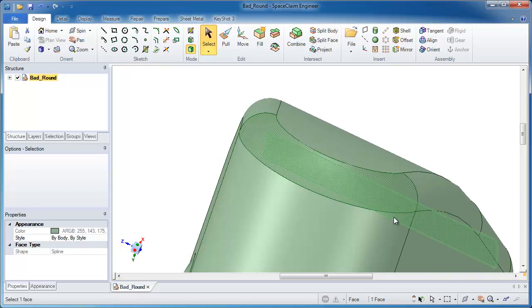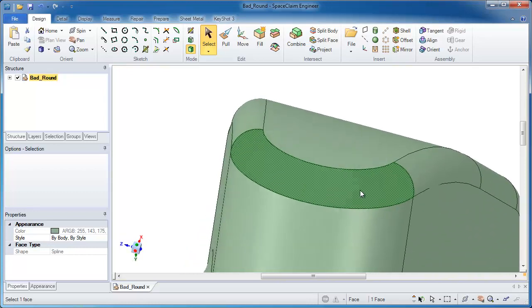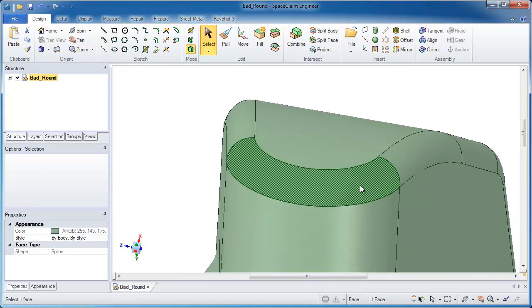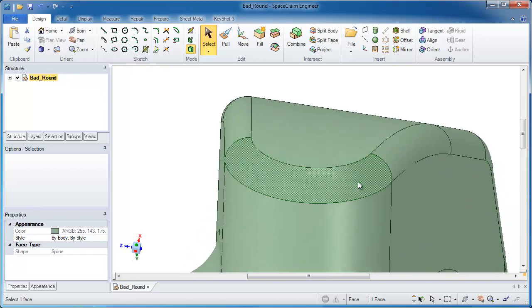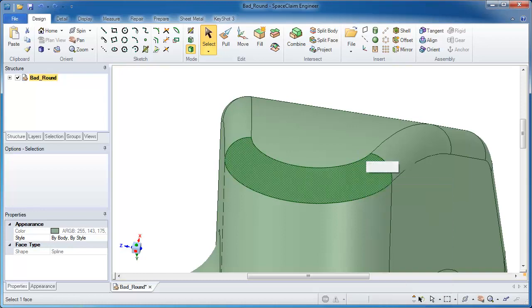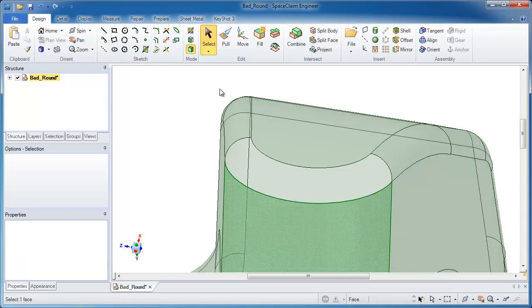There's a couple different ways to fix this in SpaceClaim. Let's just start off with one of the easiest, and that's to delete a face. I right click and say delete it, and that face is gone.